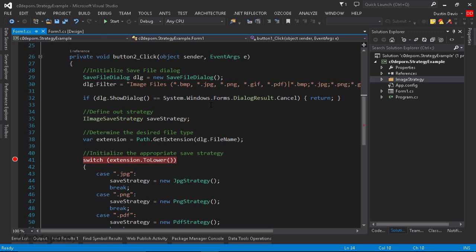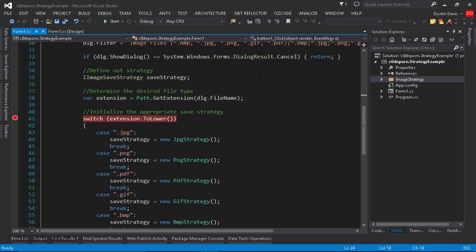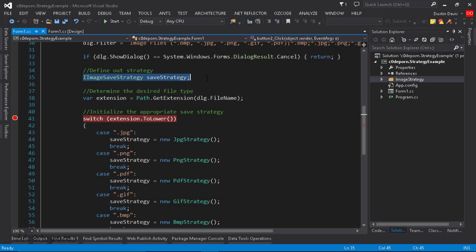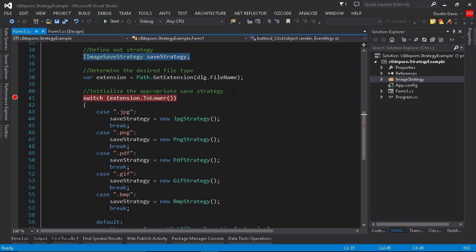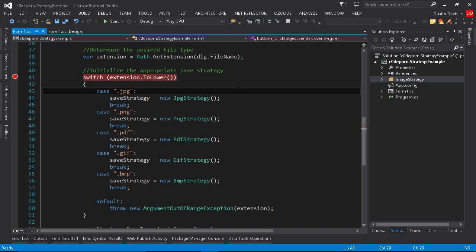So in our save method, once we've acquired the file name from the save file dialog, we're going to define our strategy member, but we're not going to initialize it yet because we haven't determined which strategy we're going to use. So we get the file extension that the user has typed into the dialog box, and then we evaluate that with this switch statement. Now, there are more elegant ways of selecting a strategy, but for this example, I'm just going to simplify it, and we're just going to use this switch statement.